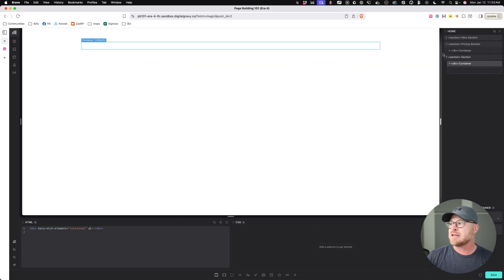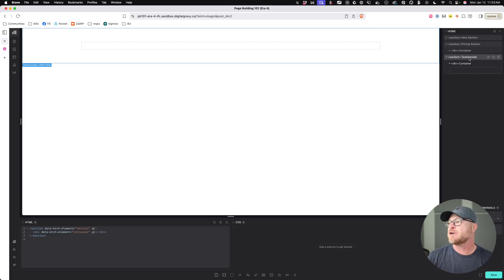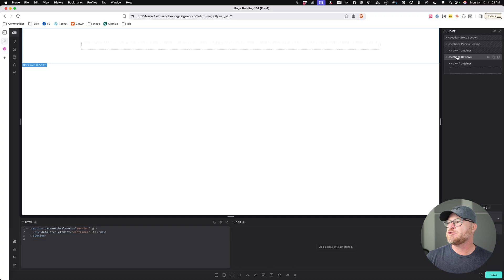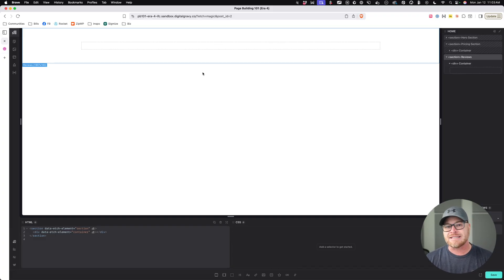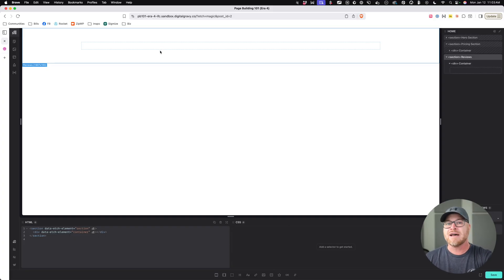I'm going to add a section element right here and we're going to call this testimonials — or we can call it reviews, whatever you want. Let's call it reviews; shorter is in general better. So we're going to do reviews, and we're going to talk about block quotes, inline quotes, and the cite tag. They're very common needs, but they're not used as much as they should be, and I'm going to teach you about them and encourage you to use them a lot.